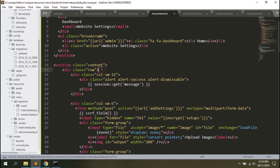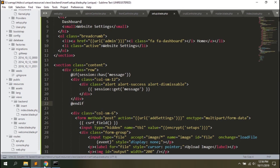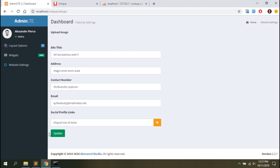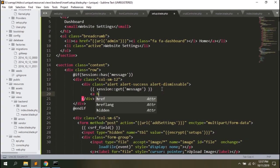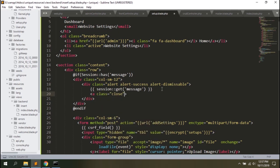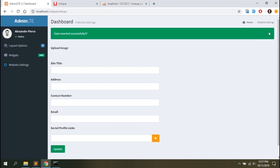The alert shows only when there is a message. We'll add a dismiss button with class close, data-dismiss alert, and a times icon. Let's add new data and see — okay, close this one. That's pretty good.